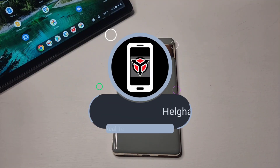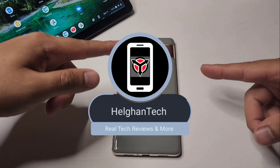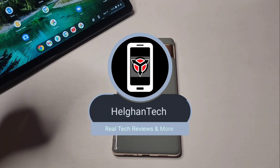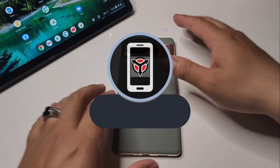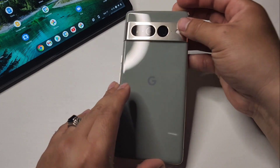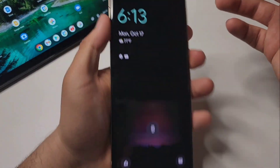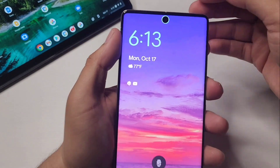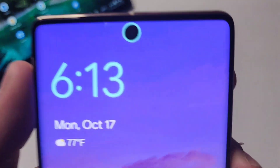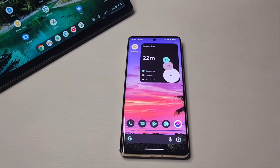How's everybody doing? You guys are watching Helgen Tech, and today I'm going to be showing you guys how to get a dynamic island display on your Google Pixel 7 Pro and actually any other Android device.